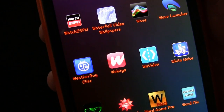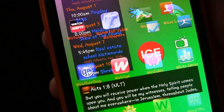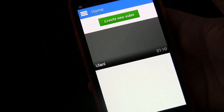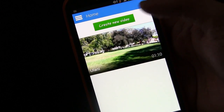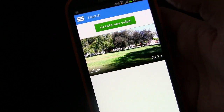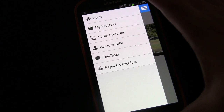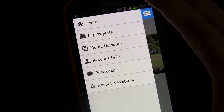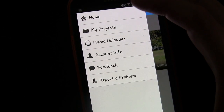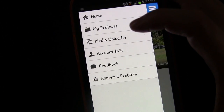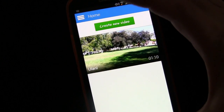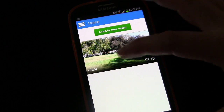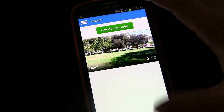Here we have WeVideo. I'm going to tap that and open it up. You get the welcome screen, and you see videos you've previously created and a button to create a new video. You also see the menu button. If you hit that, you can go to home, my projects, media uploader, your account info, and feedback. The home screen basically shows videos you've created before and allows you to create a new video.